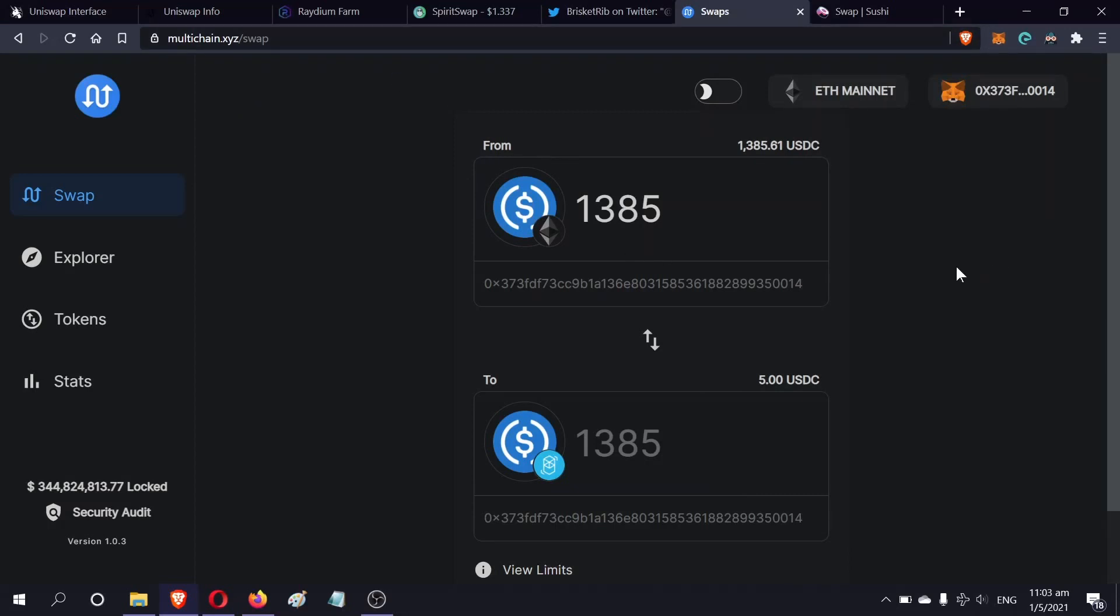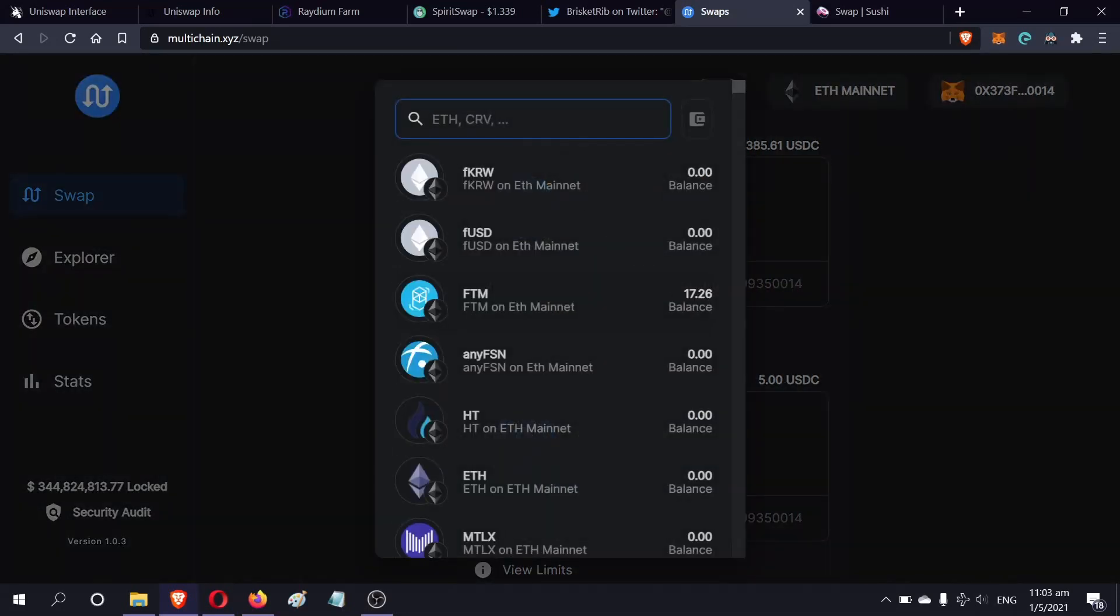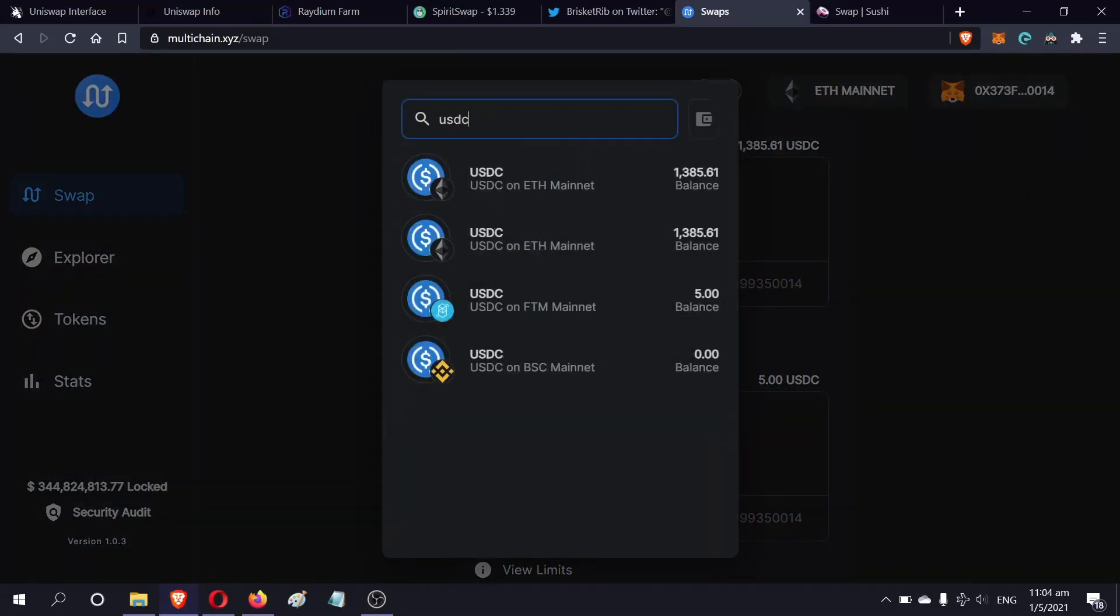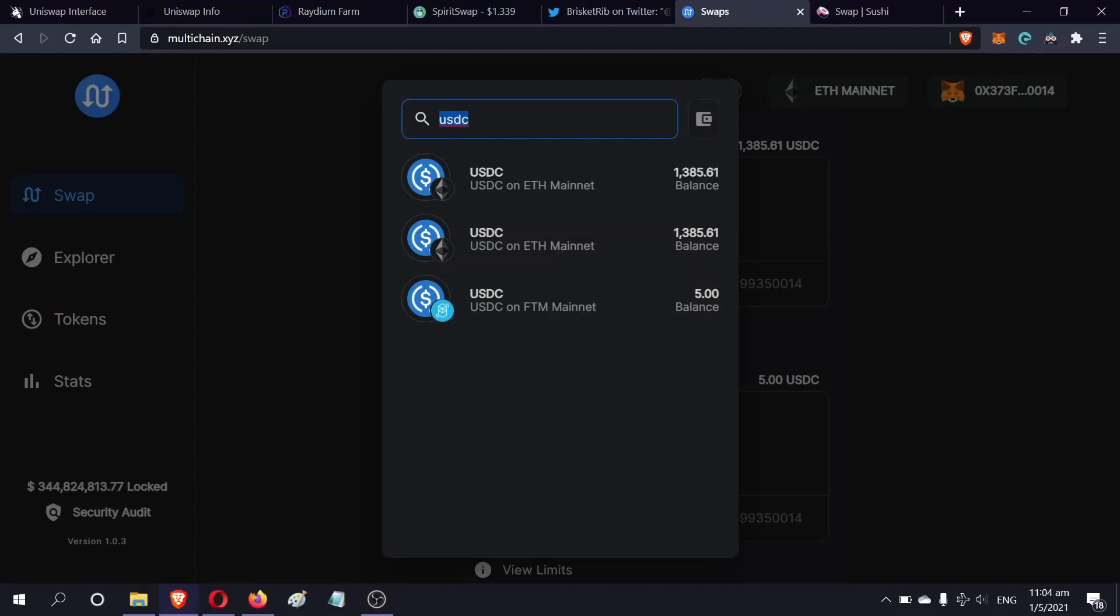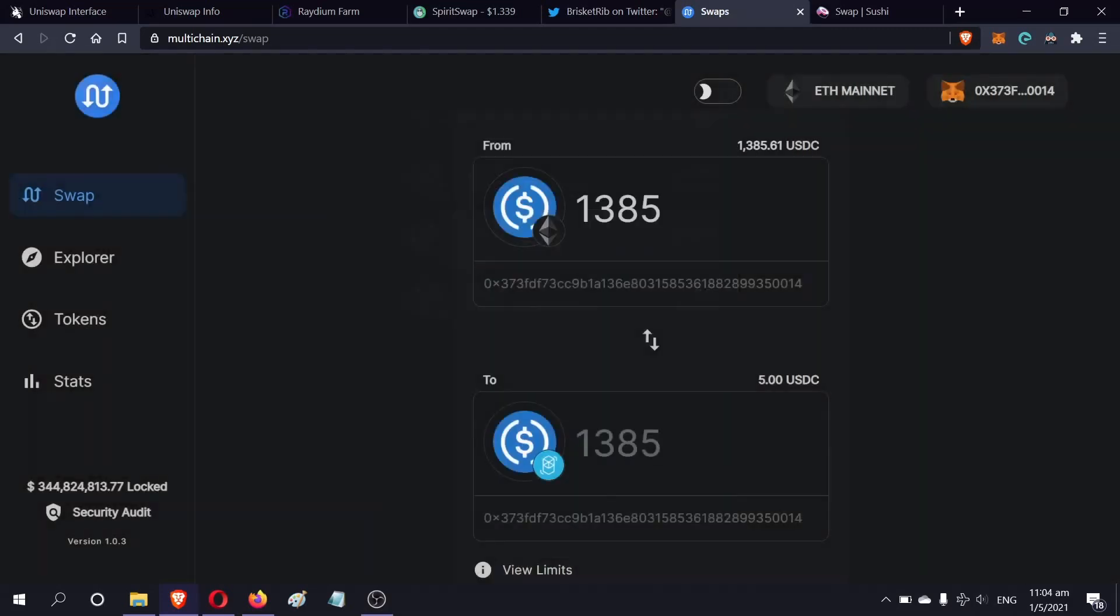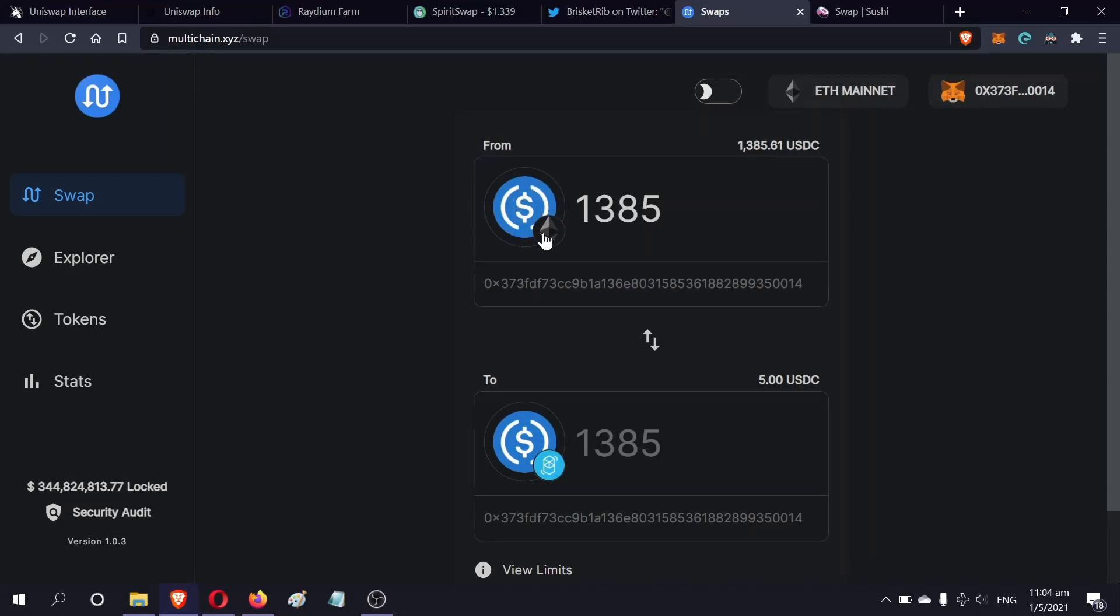You have to choose the correct pair - the pair is USDC. You have to pick the right one. If you can't find it, click this button and search USDC. The correct one you have to choose is Ethereum to Fantom.